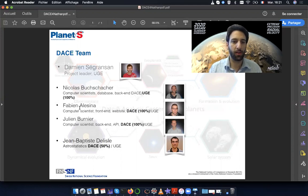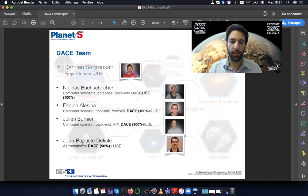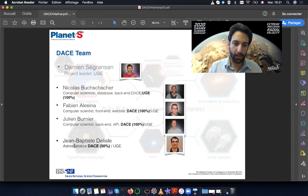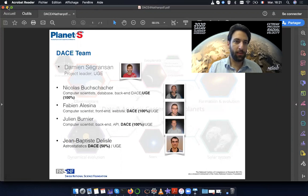There are four people who work on this platform: Nicolas Bouchacher, Ferdanisina, Julien Bernier and Jean-Baptiste Delis. Okay, now let's get started.